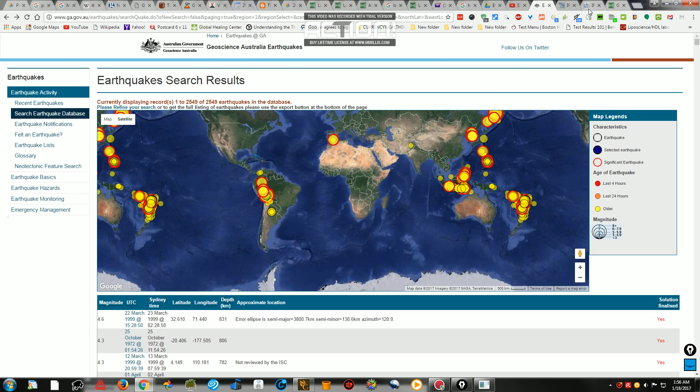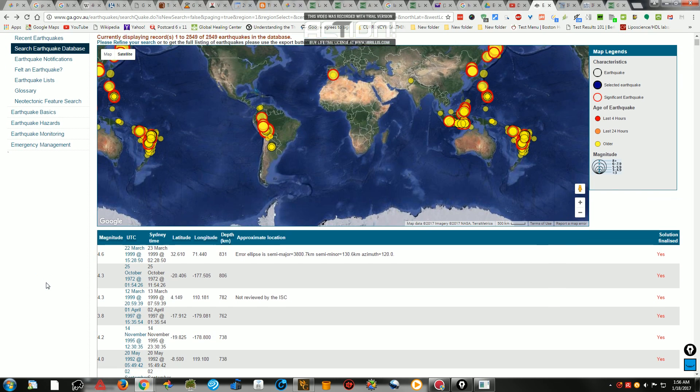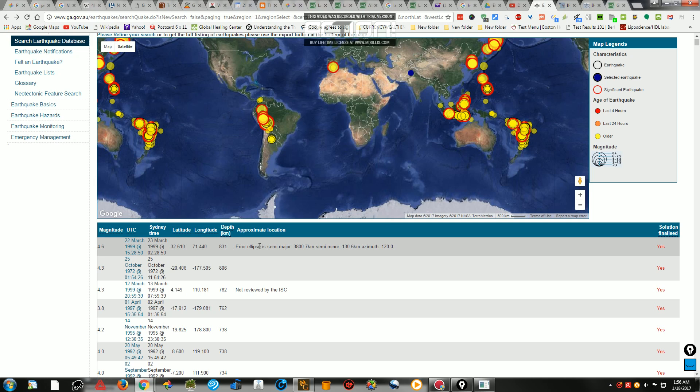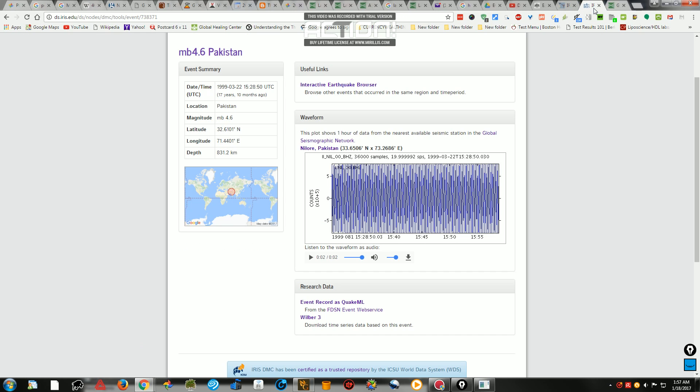I'm over here now at Geoscience Australia. And Geoscience Australia says that this earthquake, they're not showing the one that was 846 kilometers. It's not even showing. And the one that is in Pakistan, 831 kilometers here, is showing as an error. It states error ellipse, semi-major 3800 kilometers, semi-minor 130 kilometers. So, being that it's showing here as an error, and Pakistan is not an area known for such extremely deep earthquakes, I'm going to agree with Geoscience Australia and throw that one out.